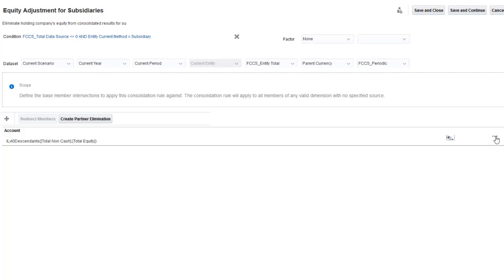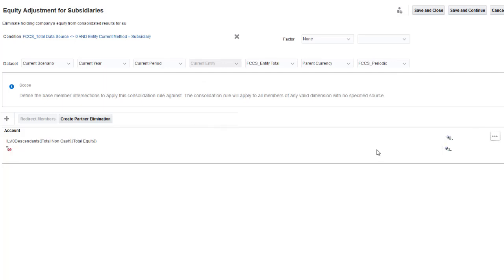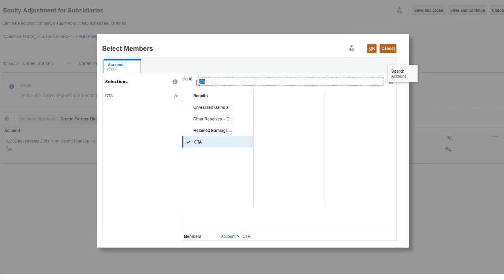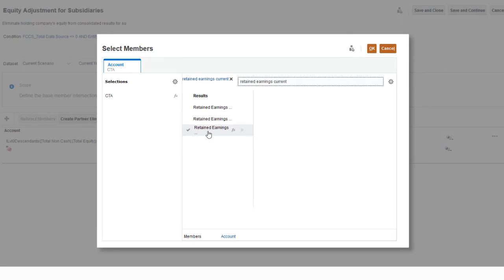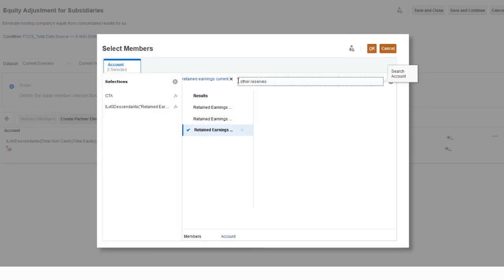I want to exclude the CTA account, the level 0 members of retained earnings current, and the level 0 members of other reserves. So I'll add an exclusion for these.